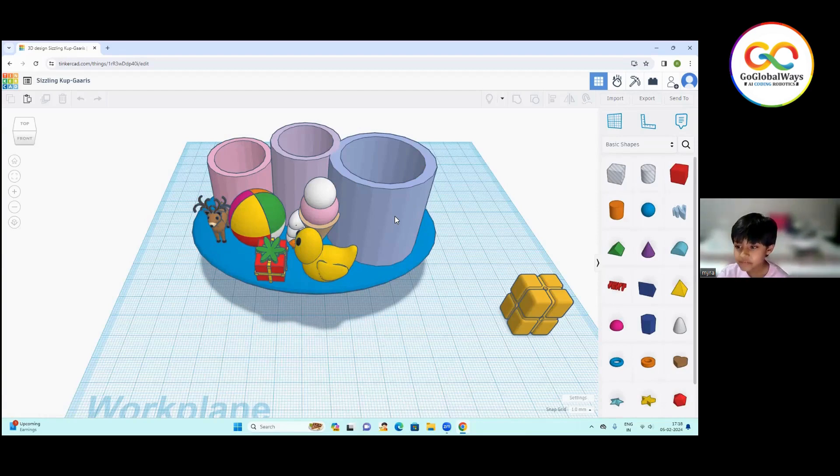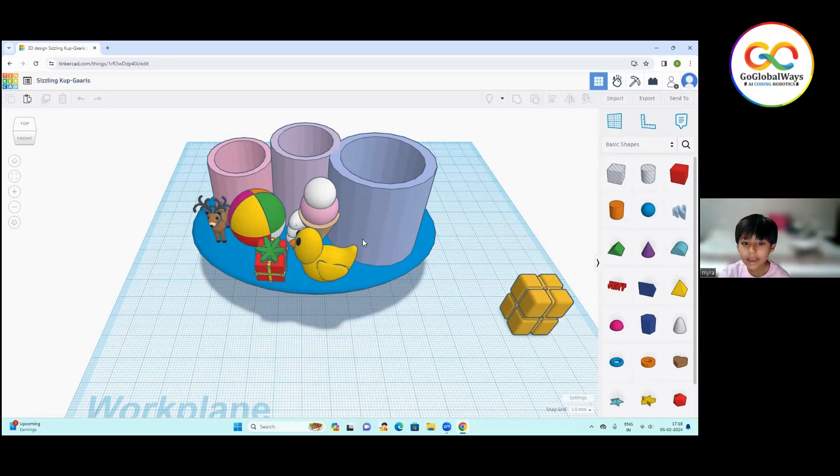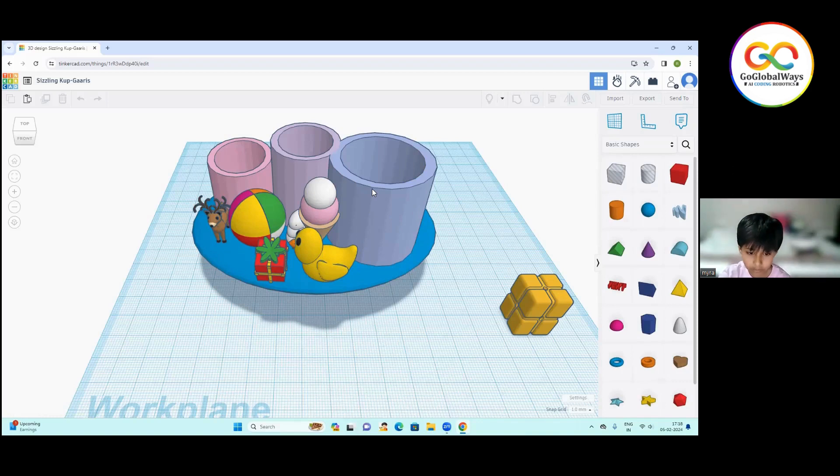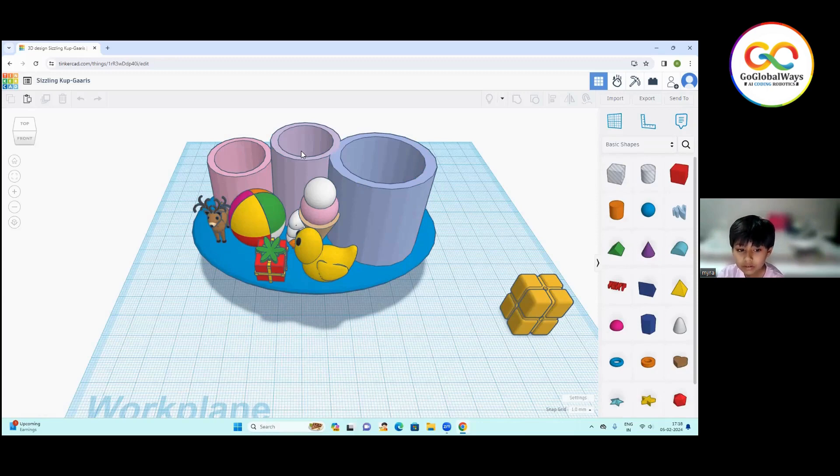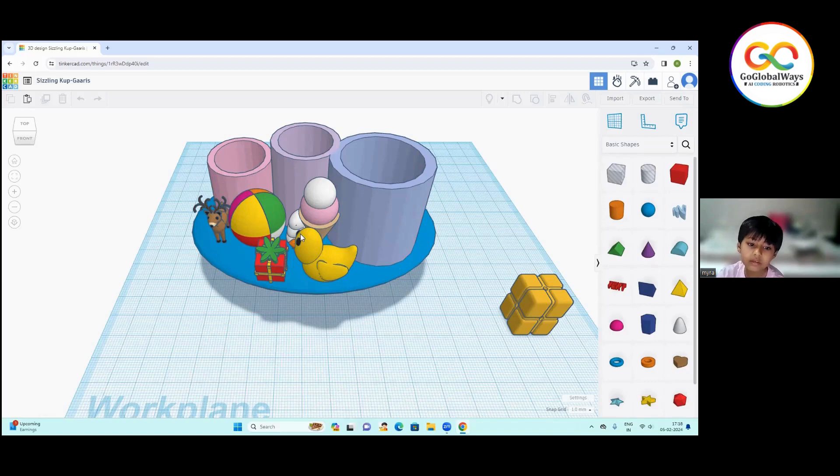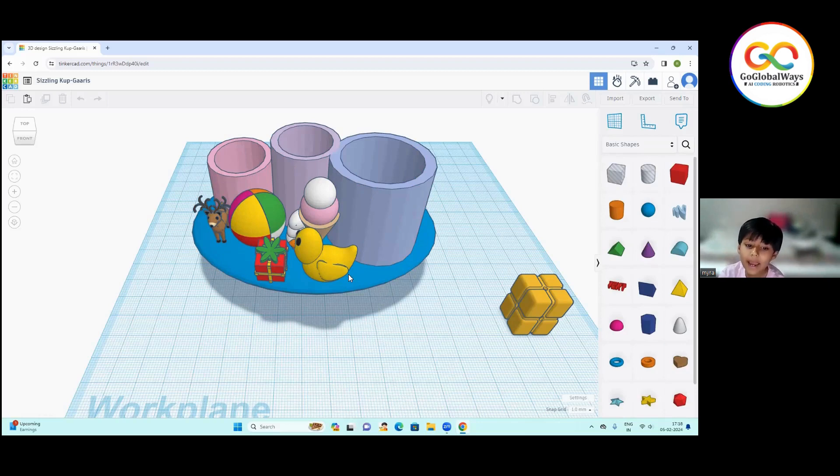First, I have used a cylinder and a cylinder hole. Then I put a hole in it and copied it. Then I take some components from Tinkercad. This reindeer, this ball, this hand, this ice cream, this gift and this duck. Thank you.